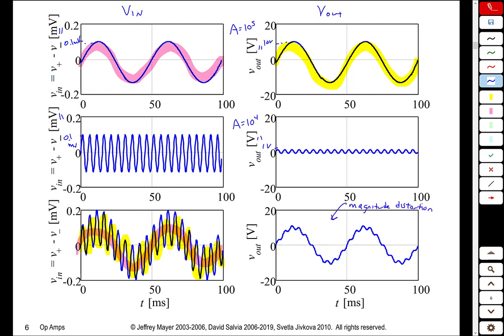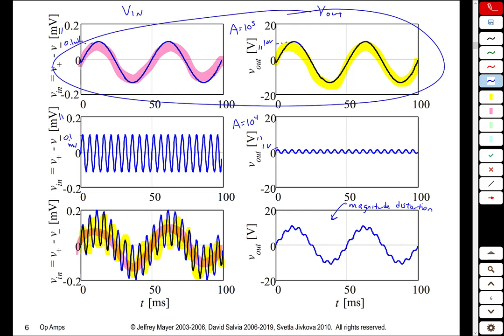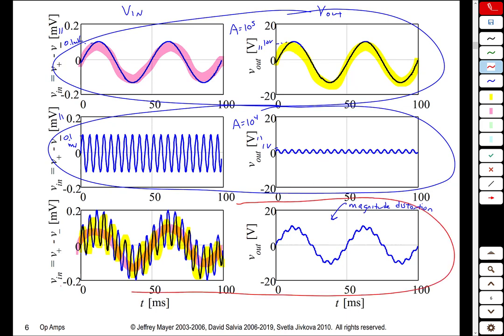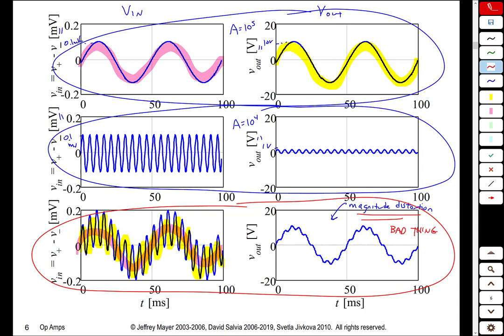If the input consists of both a low-frequency component and a high-frequency component riding on top of it, the low-frequency part gets amplified by 10^5 while the higher-frequency part gets amplified only by 10^4. The result is what we call magnitude distortion — the output is no longer the same shape as the input because different frequency components are amplified by different amounts. This is a bad thing. The answer to these problems is that we're not going to use open-loop gain. We're going to use op-amps in a closed-loop configuration using feedback, and by doing that the open-loop gain will not matter — all that matters is that it is a large number.